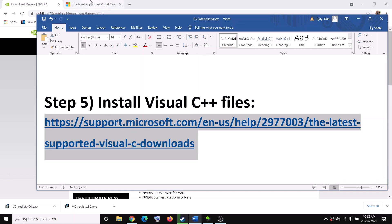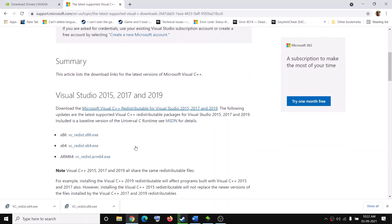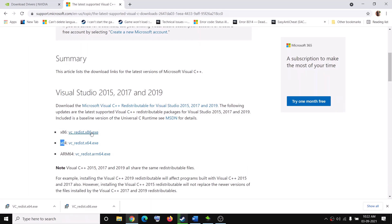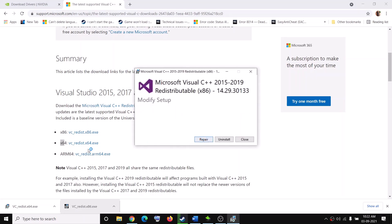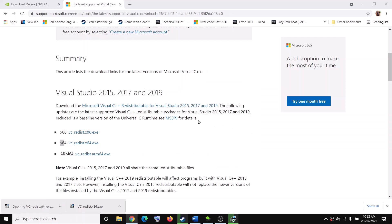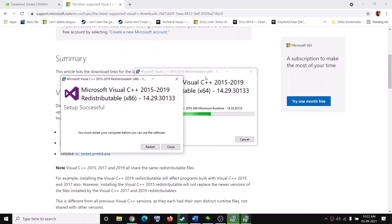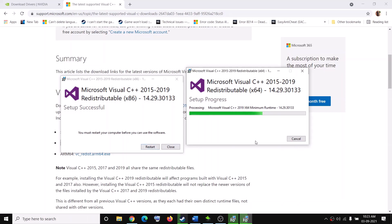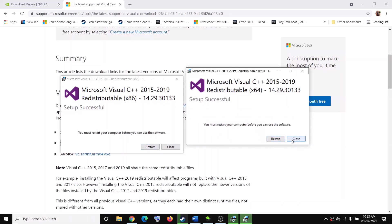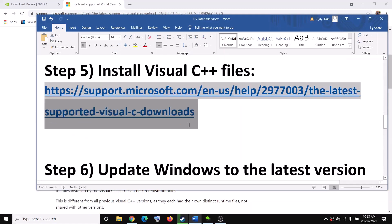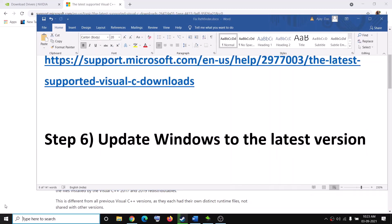The next step is to install the Visual C++ redistributable. Go to the link provided in the video description — it will take you to the Microsoft website. Scroll down to Visual Studio 2015, 2017, and 2019, and install both the x86 and x64 versions. Download both exe files, run them, and click Repair or Install, then click Yes to allow. Let both installations complete — do not click Restart Now. Once both are done, restart your computer and then try to launch the game.